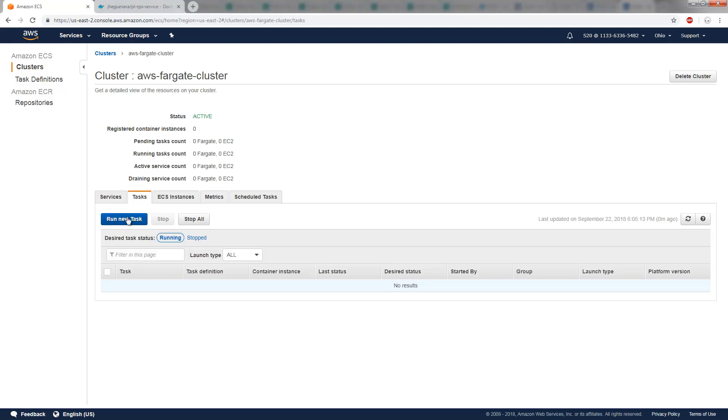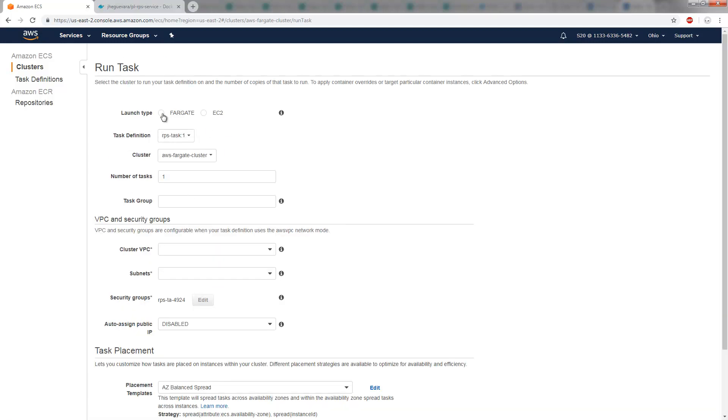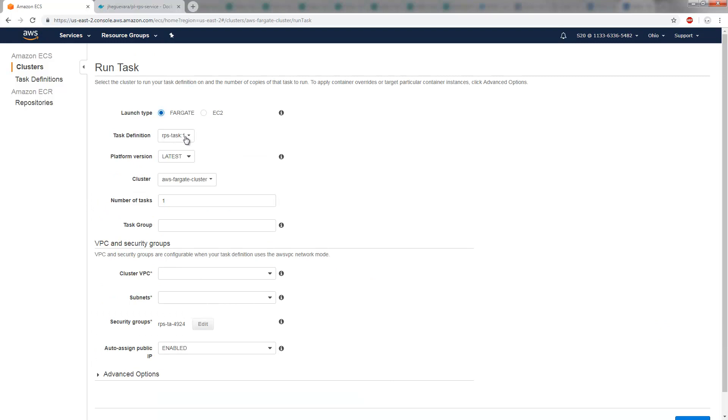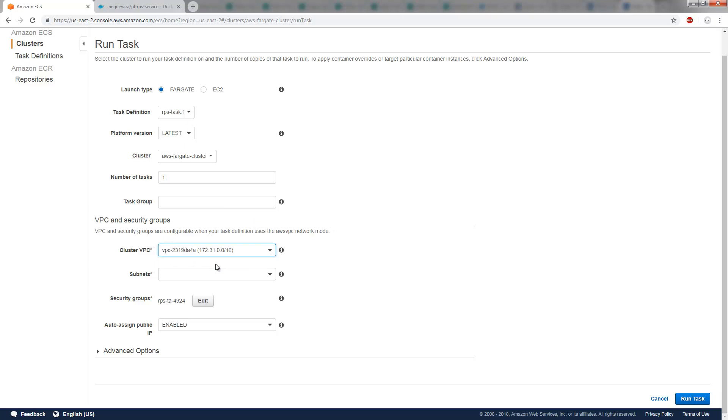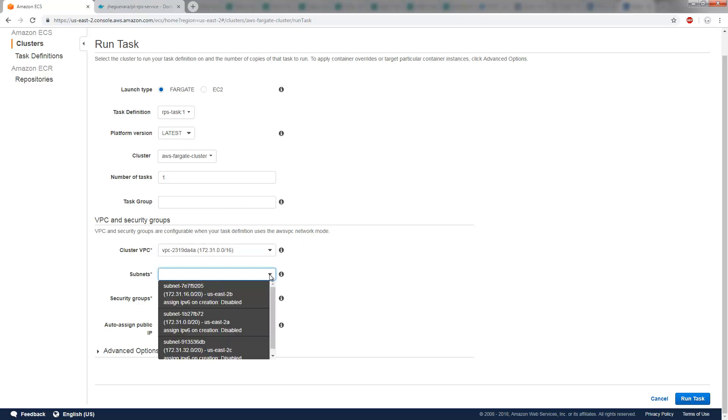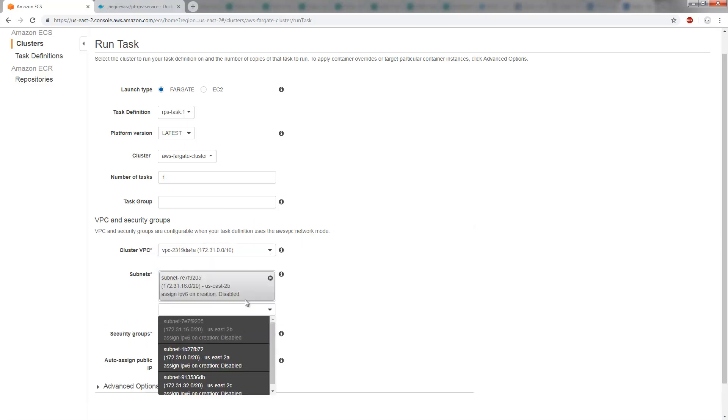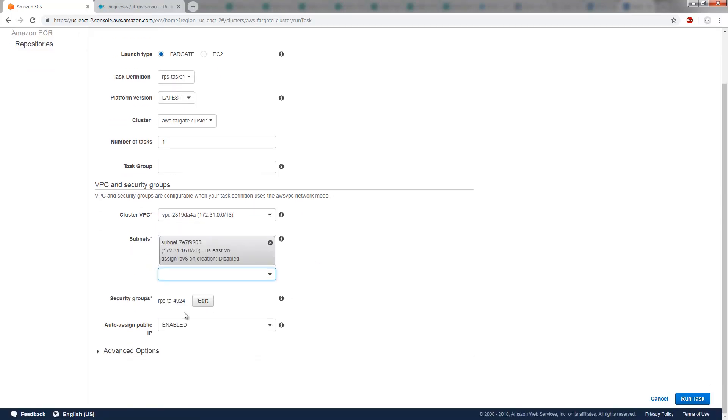So I'm going to click Run New Task. I'm going to run it on Fargate. It's the RPS task that I created earlier. I'm going to run the Fargate cluster. Task group. I'm not going to enter the cluster VPC. I'll accept that one. Throw it in the first subnet.